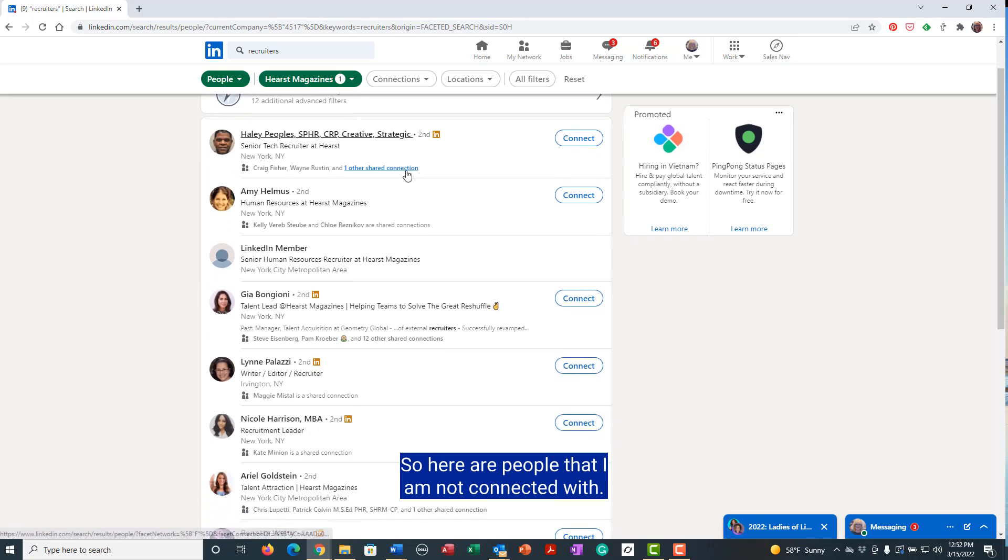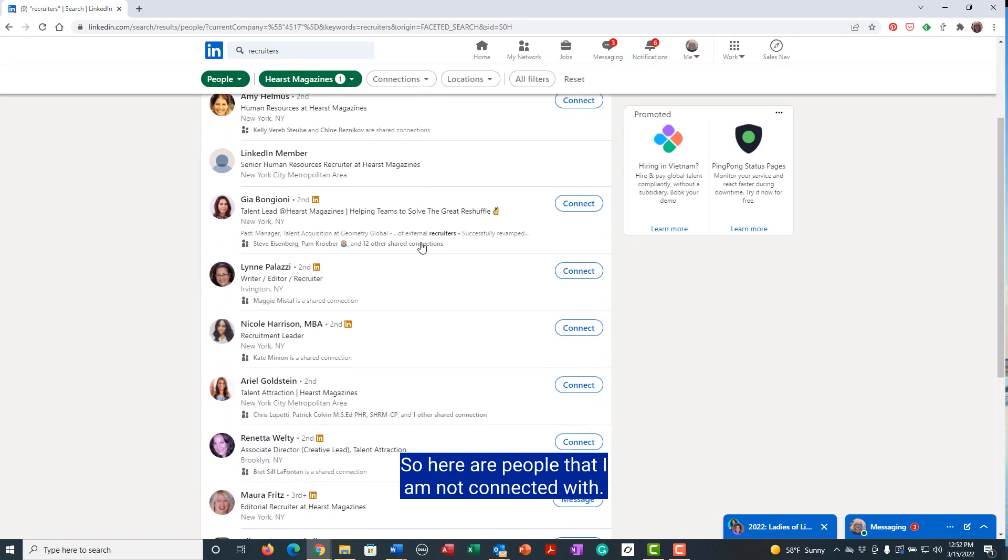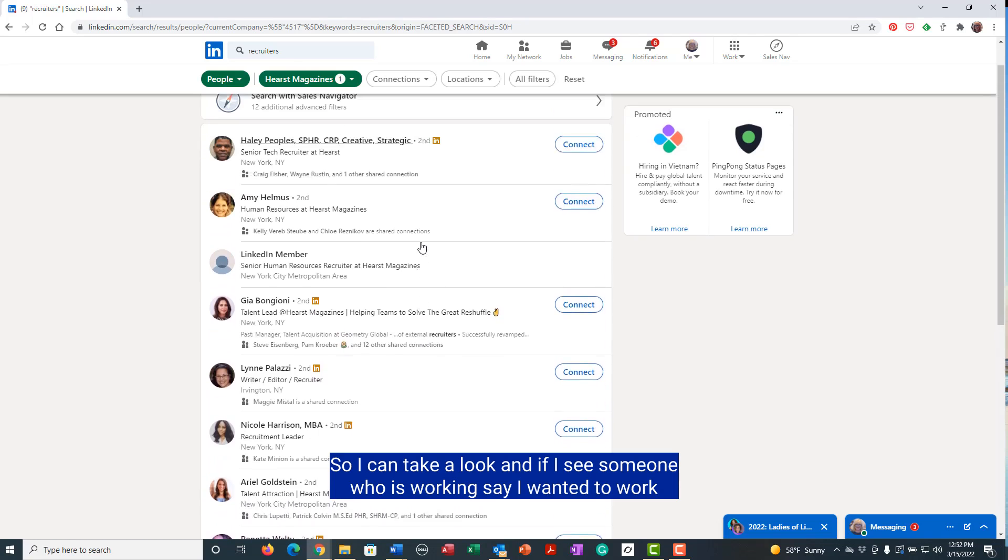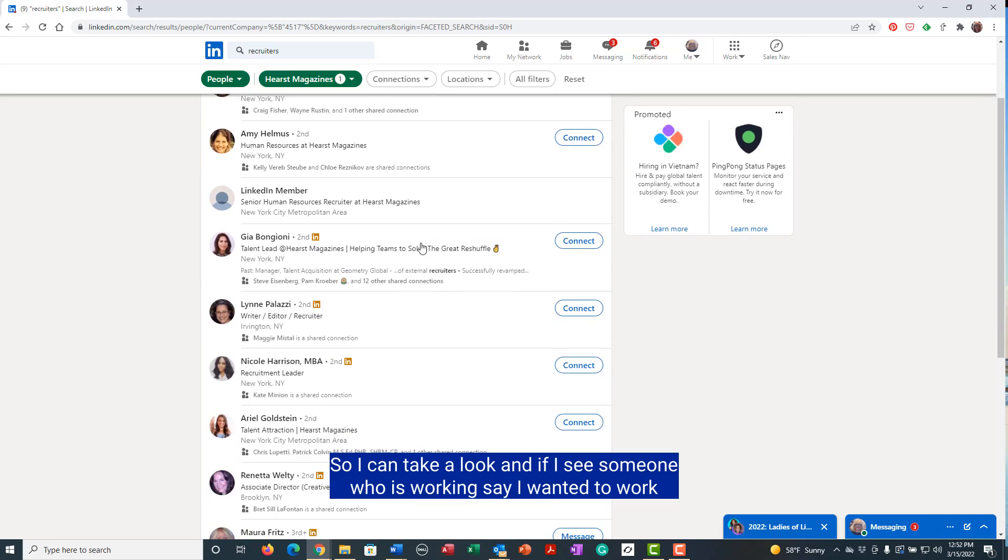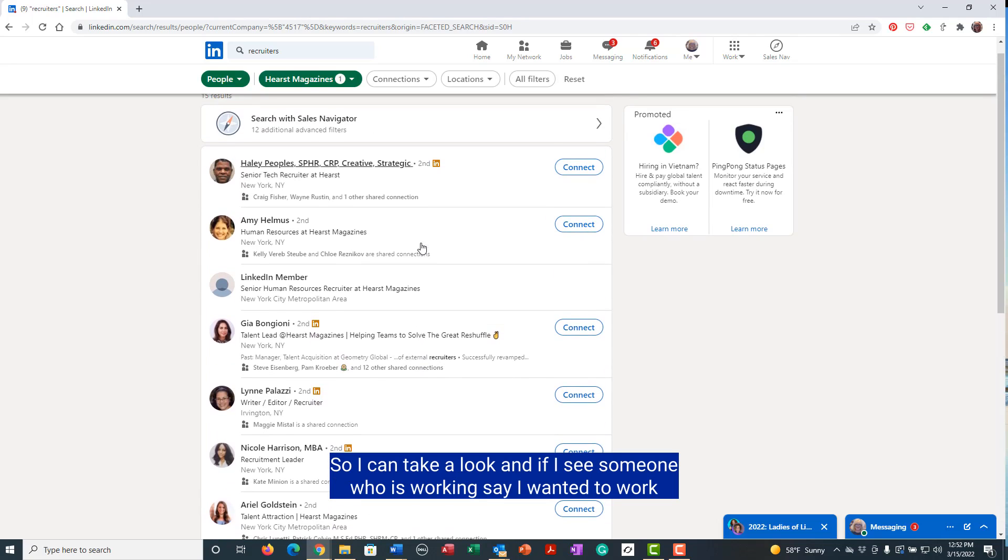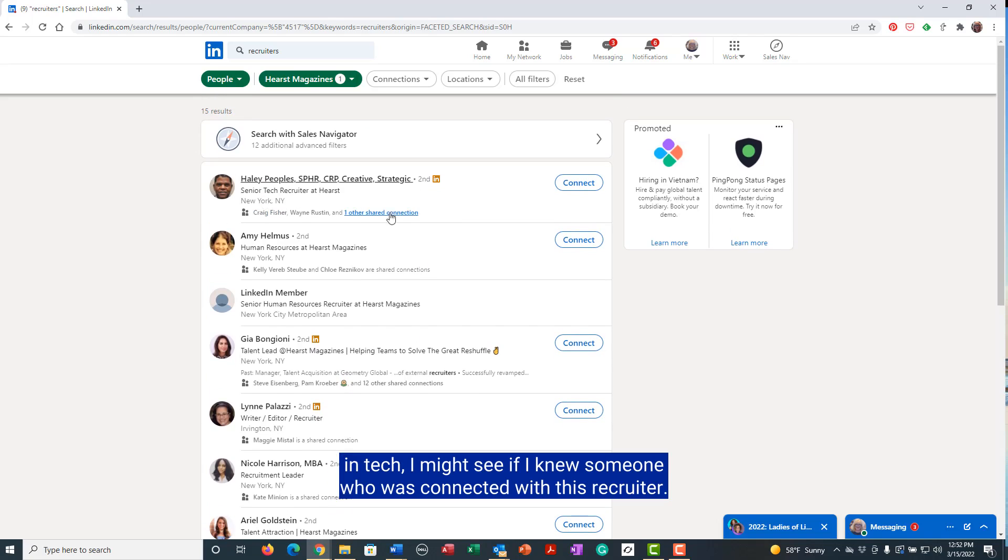So here are people that I am not connected with. I can take a look and if I see someone who is working, say I wanted to work in tech, I might see if I knew someone who was connected with this recruiter.